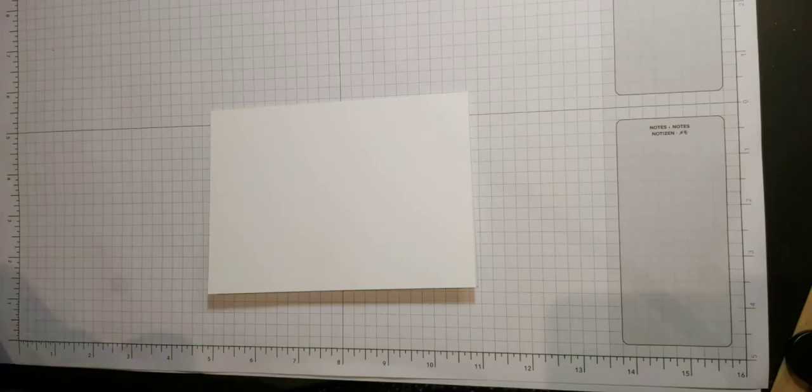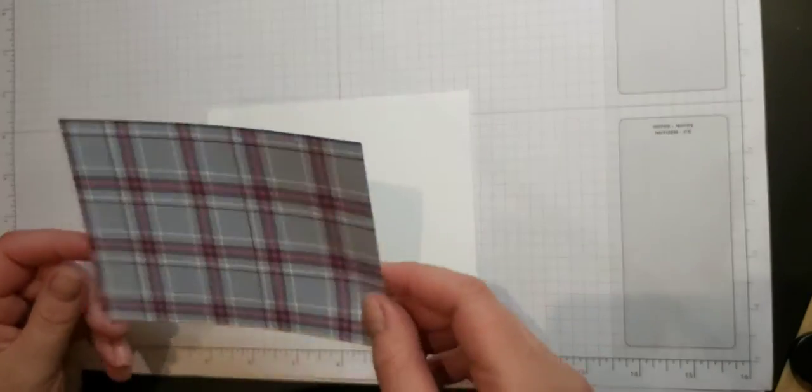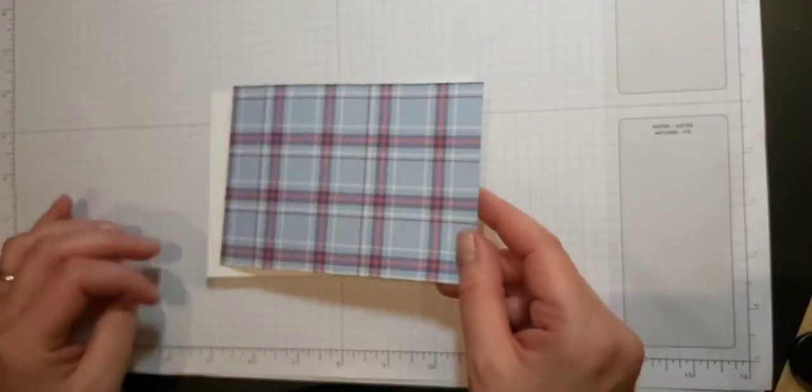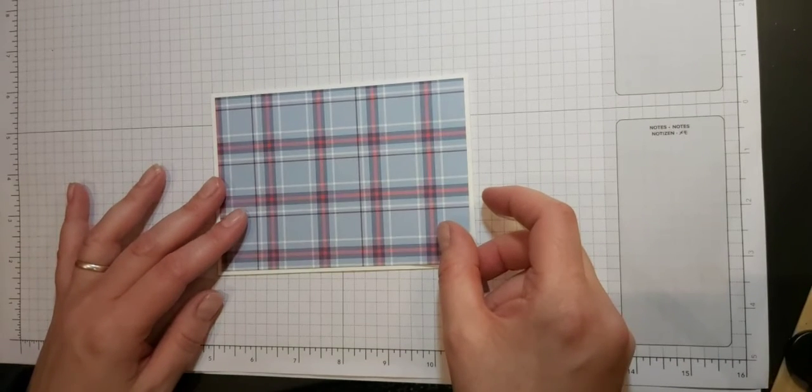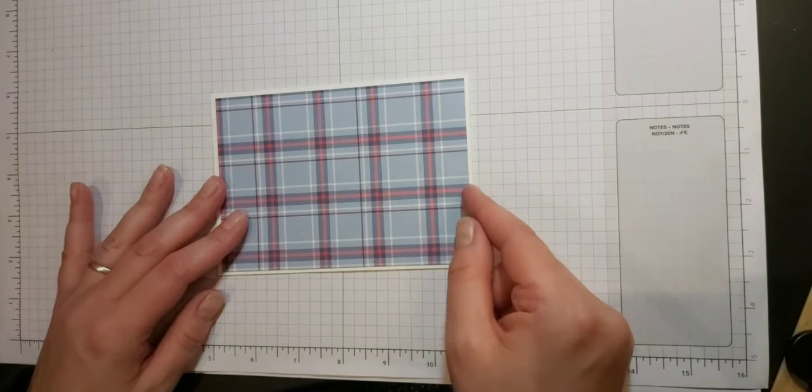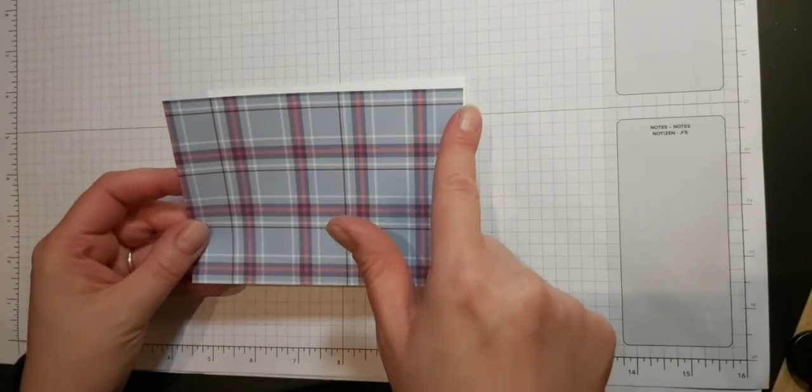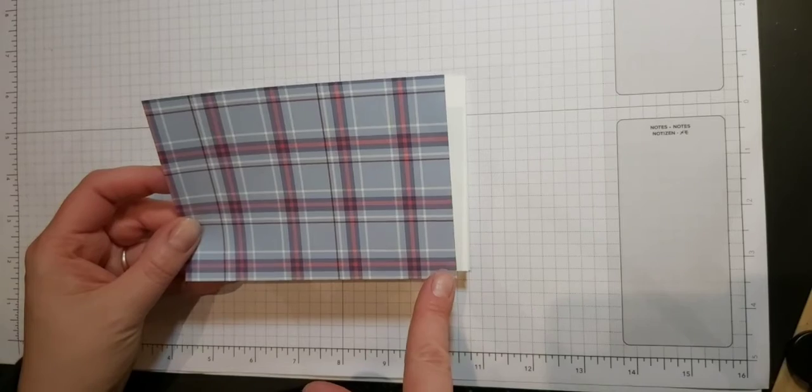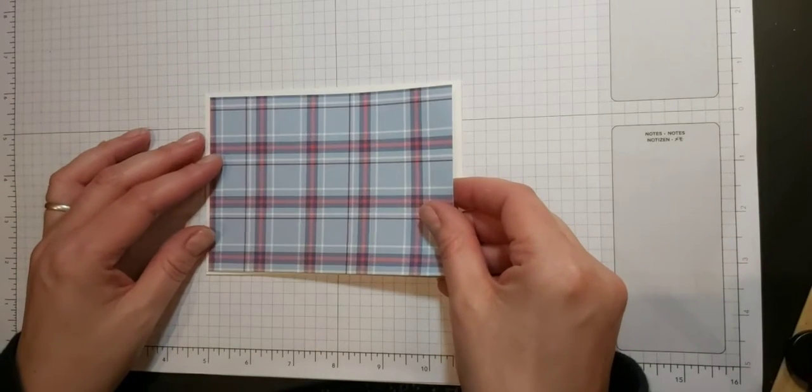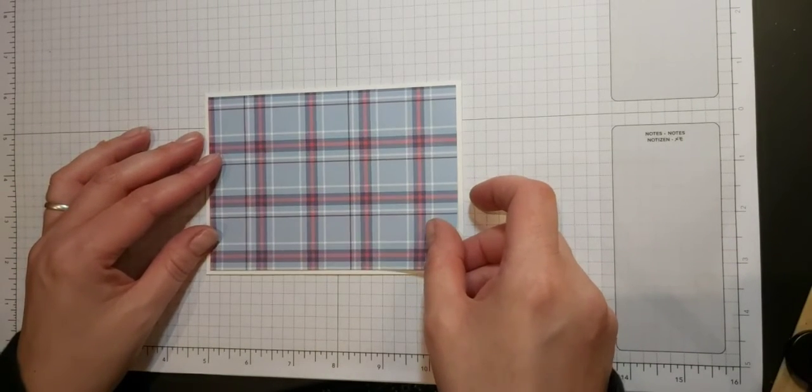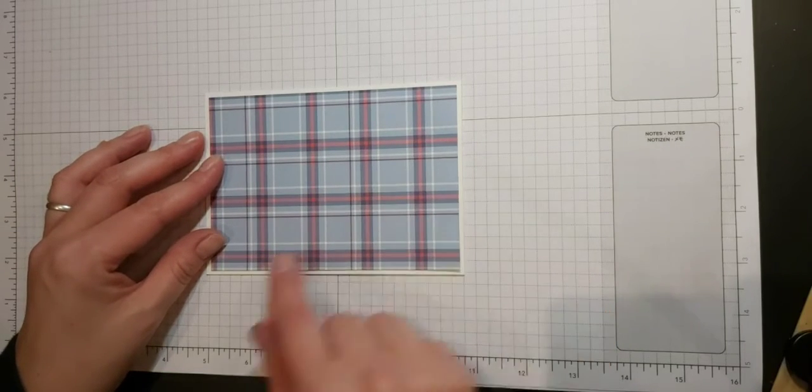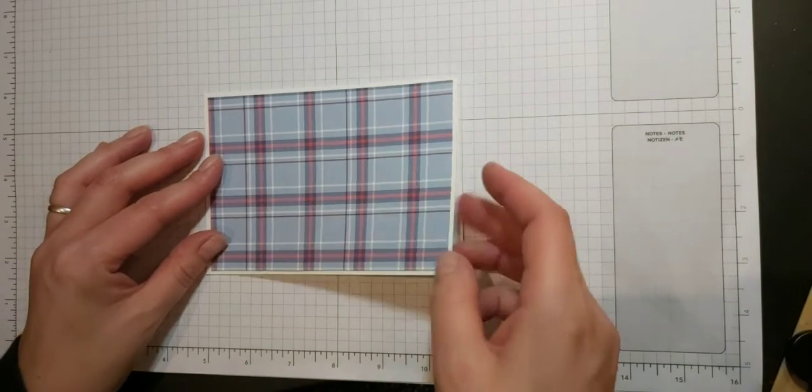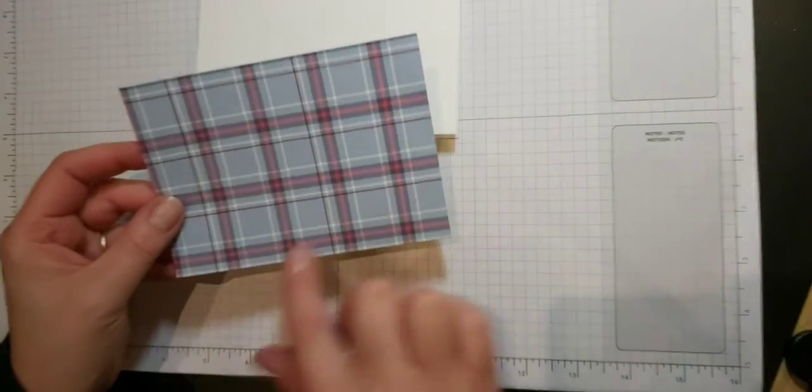Then I'm going to stick on my DSP and I've cut this so that it is just ever so slightly smaller than our C6 base. This measures 14.3 centimeters by 10 centimeters so it just gives you that very small difference there which gives you that nice white edge from the outside.